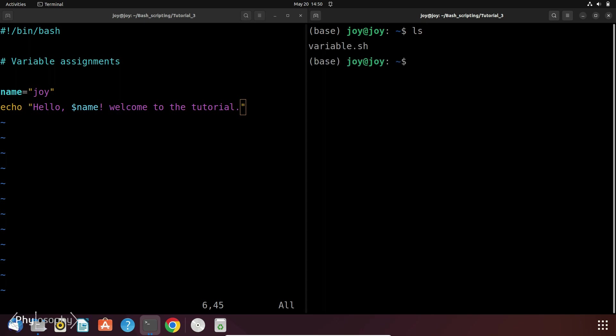So here I have this file variable.sh. Now I have to make it executable. And for this I am going to use chmod then plus x then the file name.